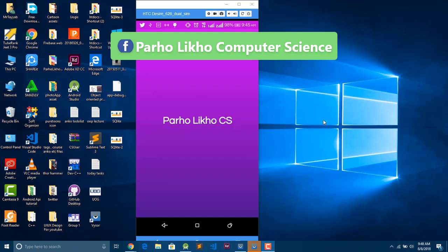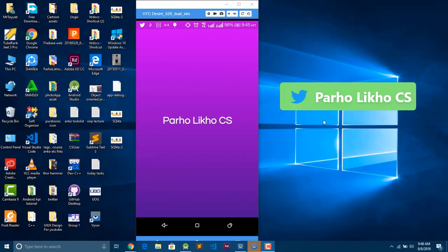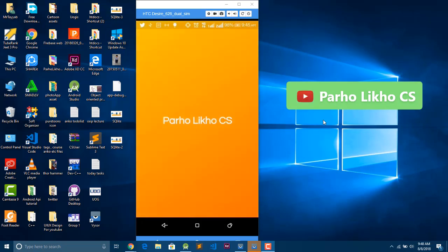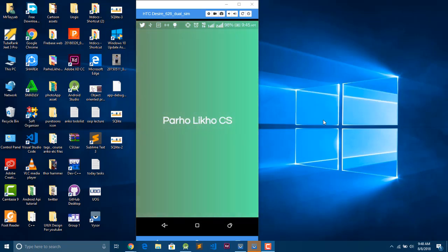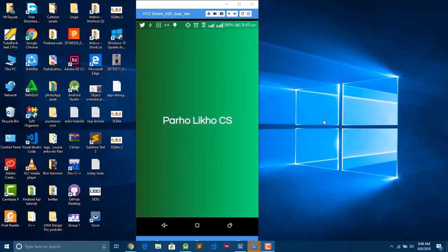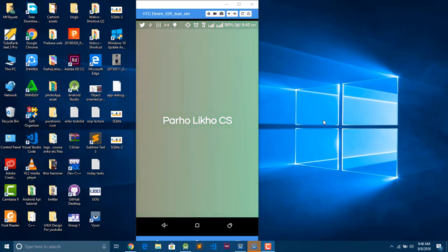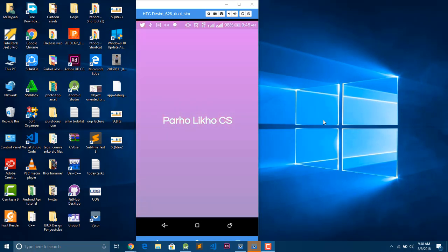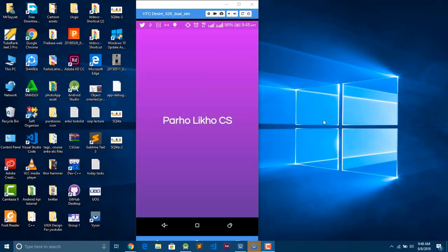Hello guys, welcome back to Puraliko Computer Science. Today I teach you how to make gradient backgrounds using animations. This is the demo video — you can see I add four background colors, and you can use it on top of anything.